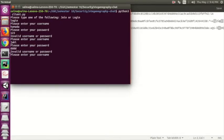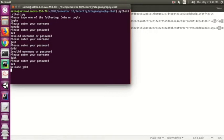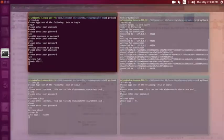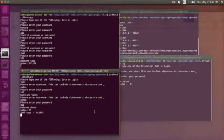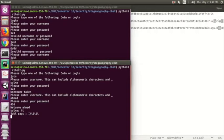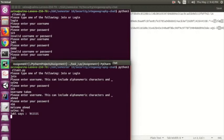If we enter the wrong password for Jakey, it again says 'invalid username or password'. With the correct password — '123' — voila, Jakey is logged in and can talk to Ahmad, saying 'hi'. Ahmad receives it.